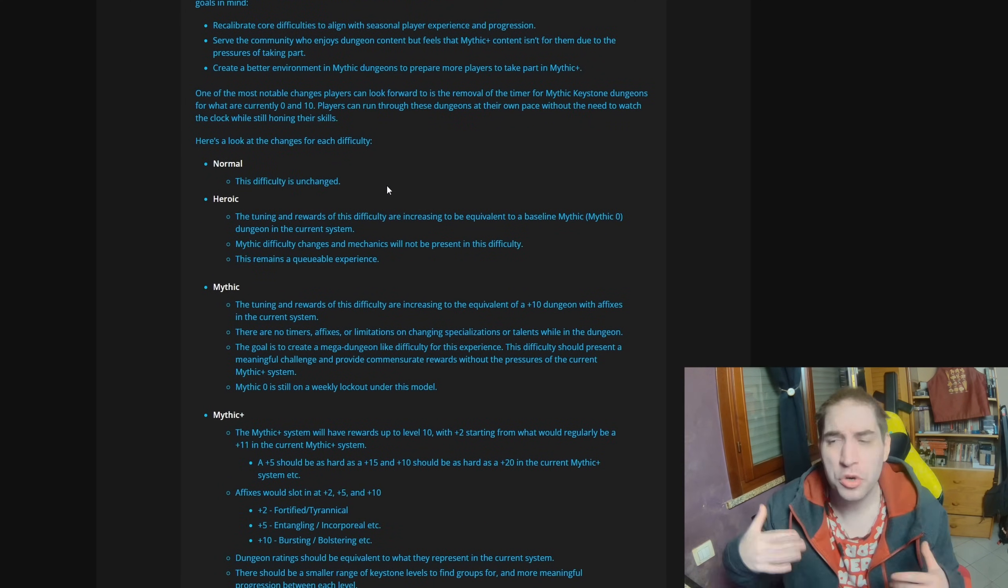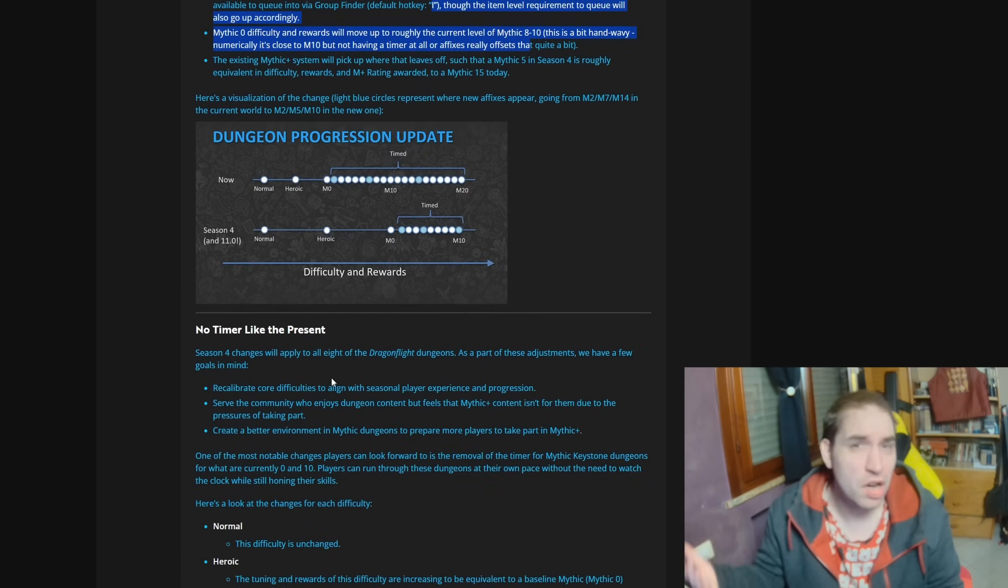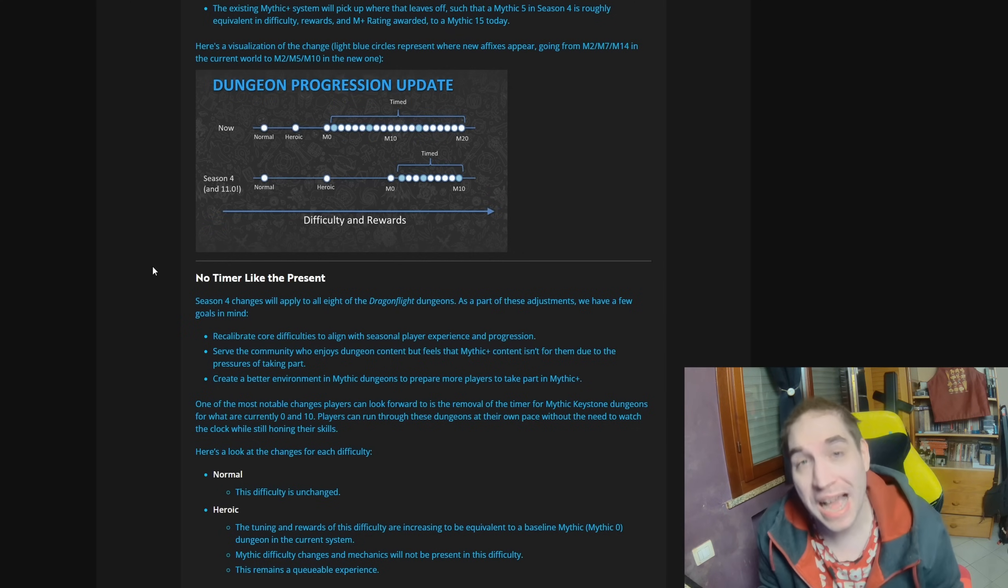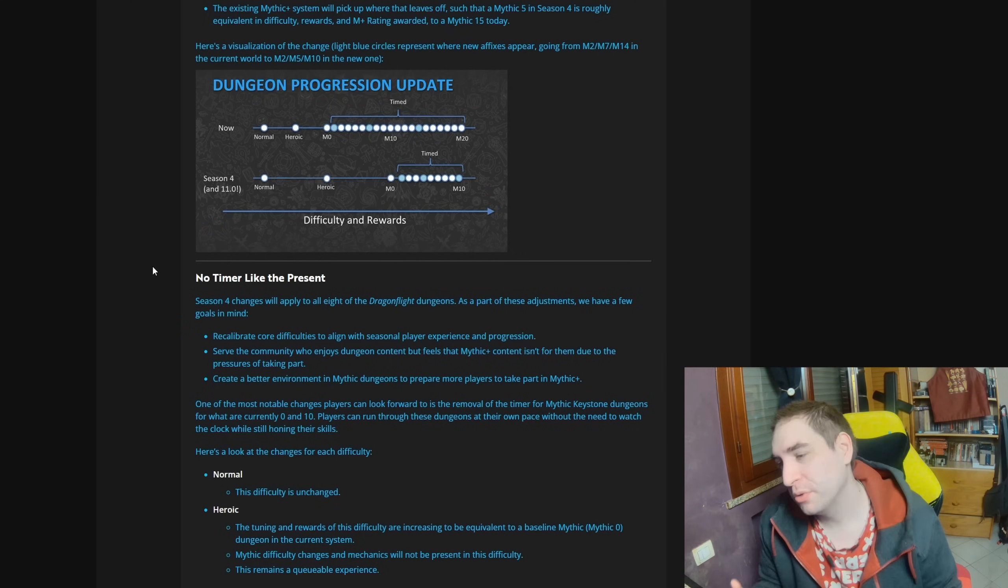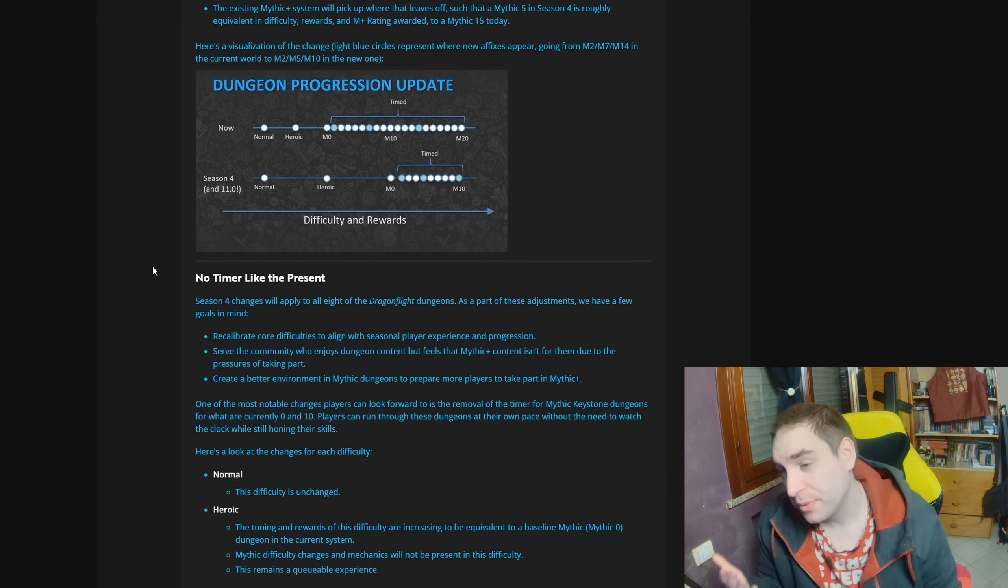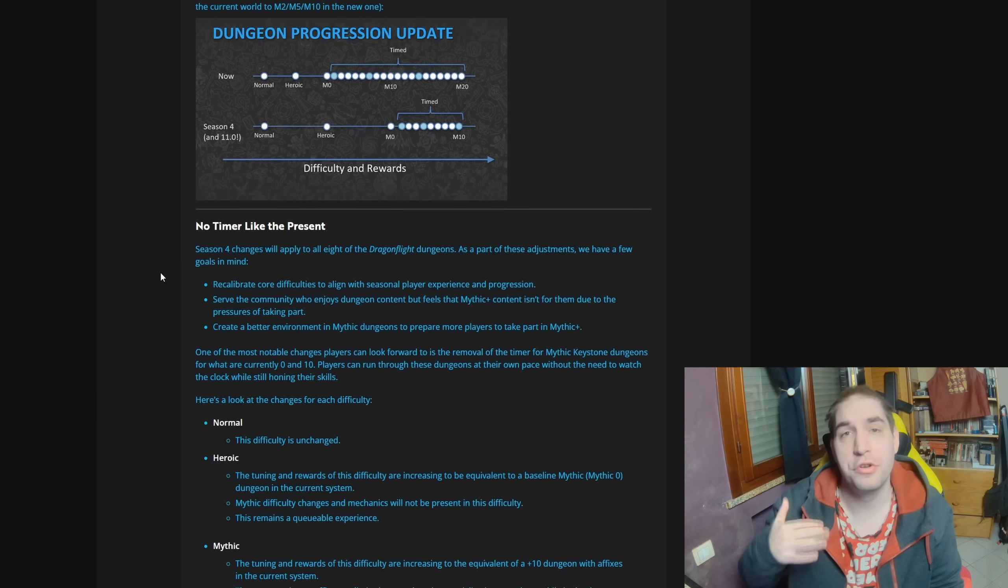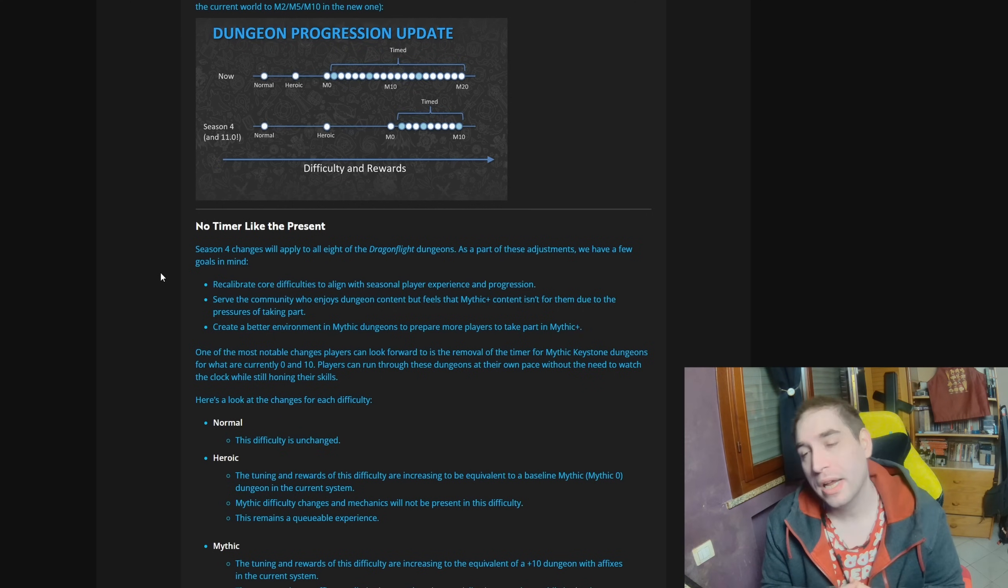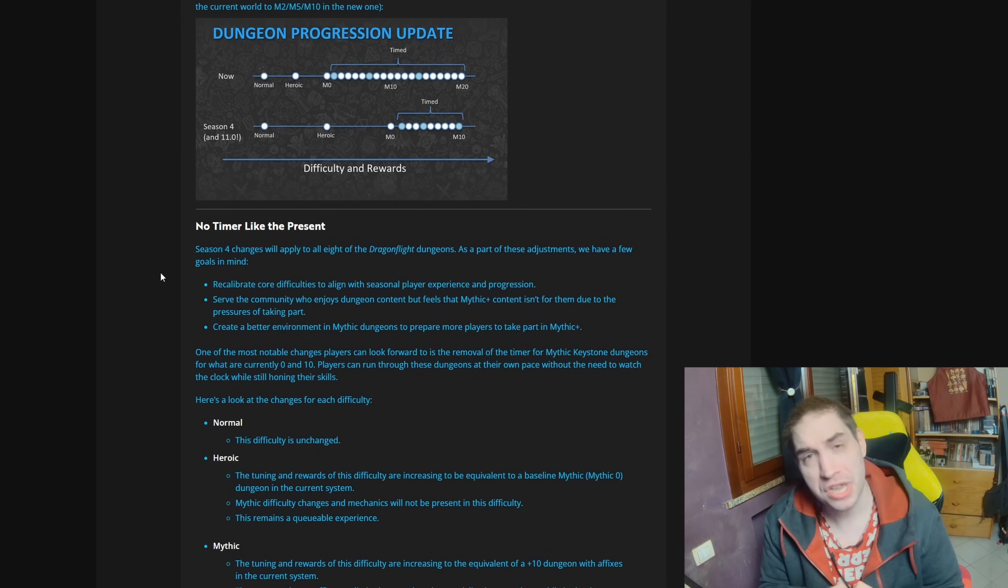For everyone who was already clearing keys past plus 10 keys, all of this will change absolutely nothing. The only thing you will notice is that you will be doing, instead of doing plus 25 keys, you will be doing plus 15. Instead of doing plus 21 keys, you will be doing plus 11 keys. But besides that, nothing really should change for you. Except for those who were planning on farming those early level high keys to get you your myth track gear from the vault or your hero gear from the dungeon loot of Mythic Plus, now you can do it with two affixes instead of three. That is the main change coming from this system.